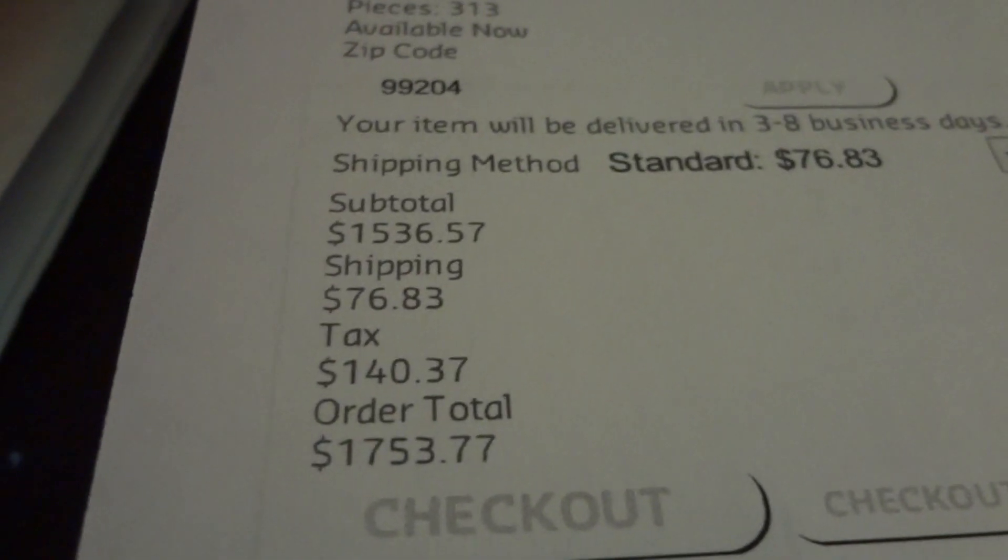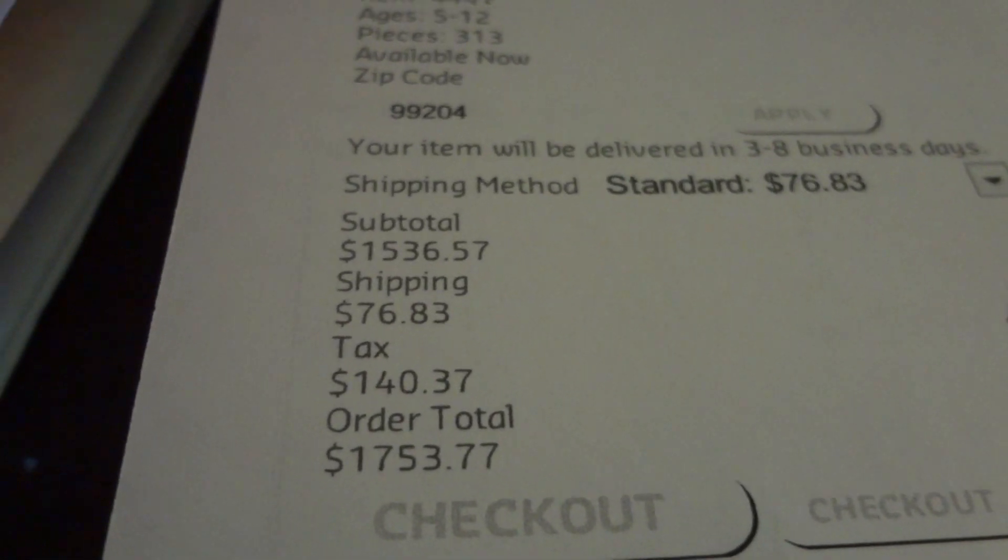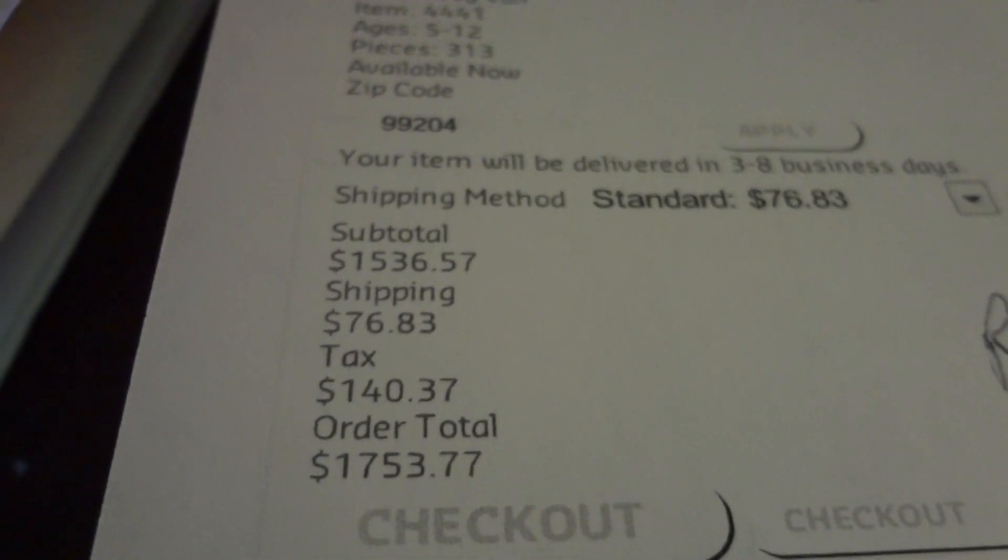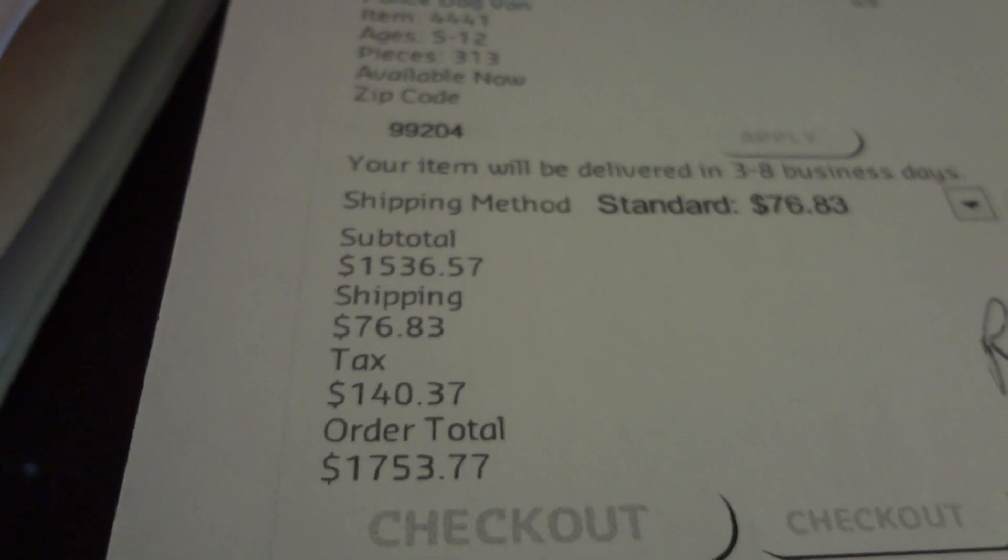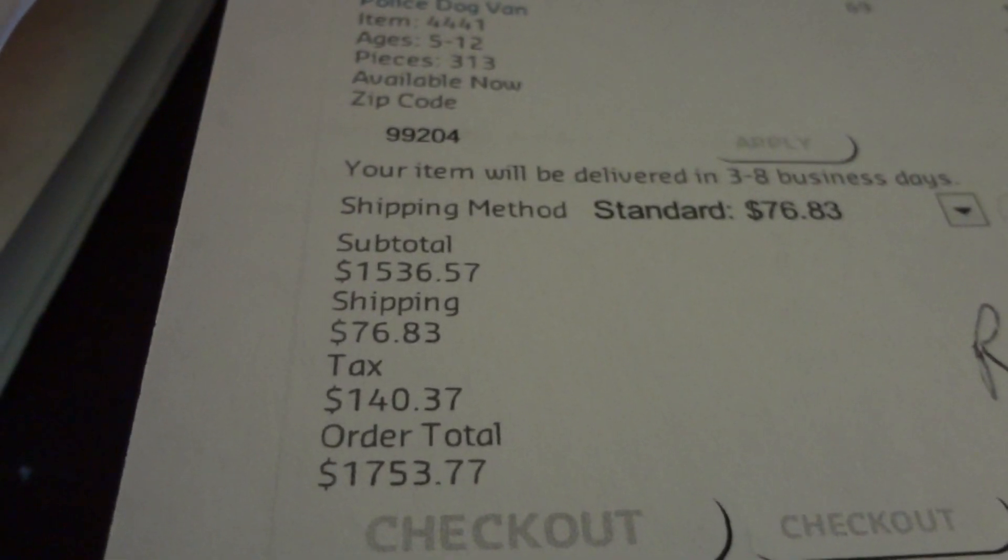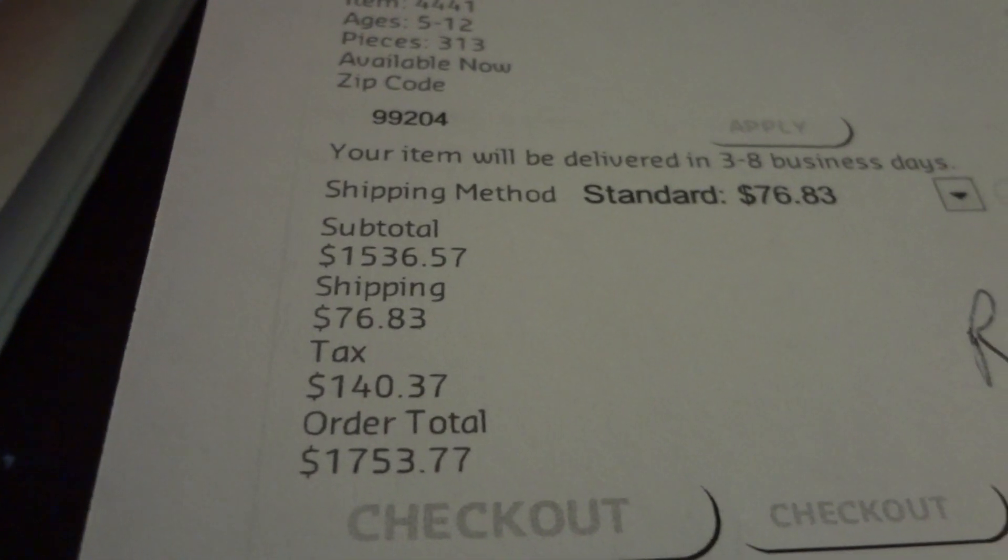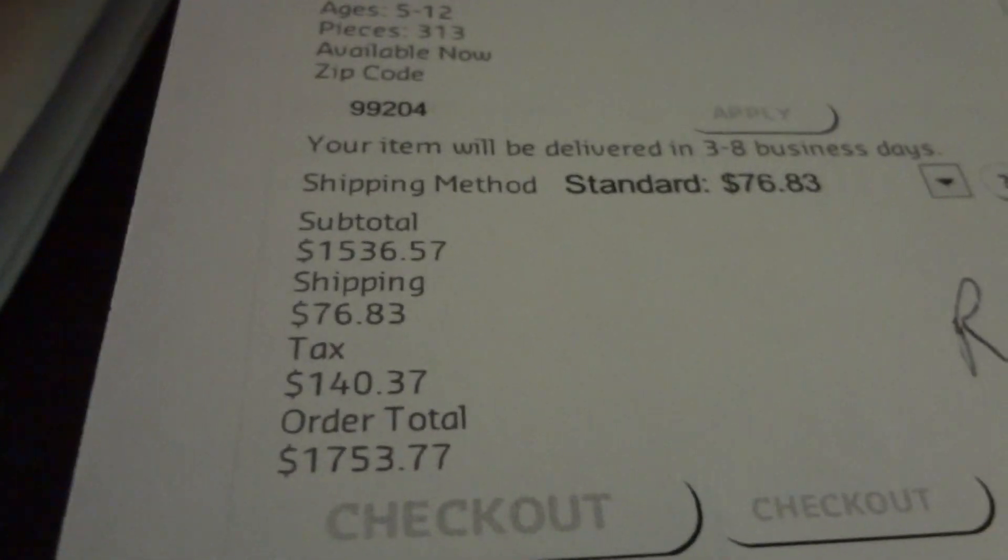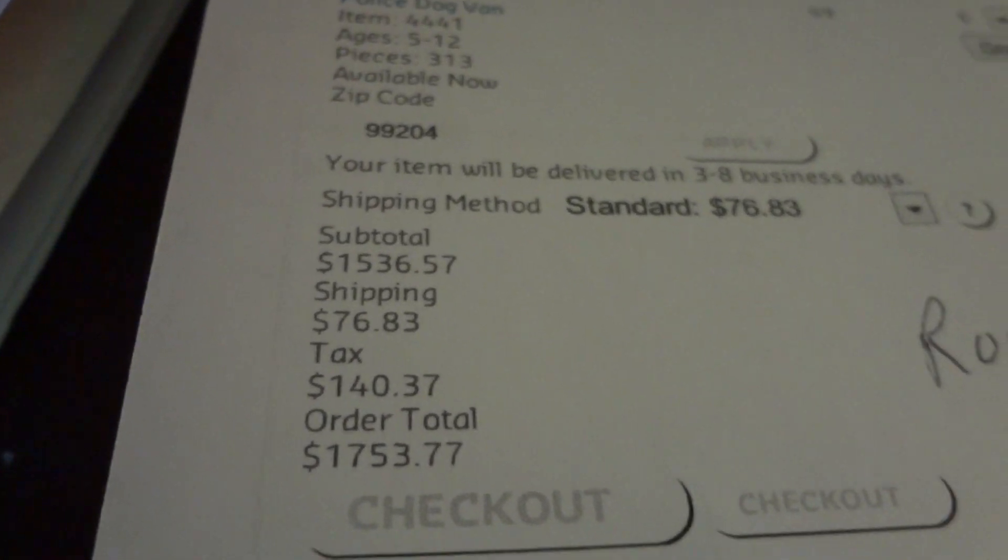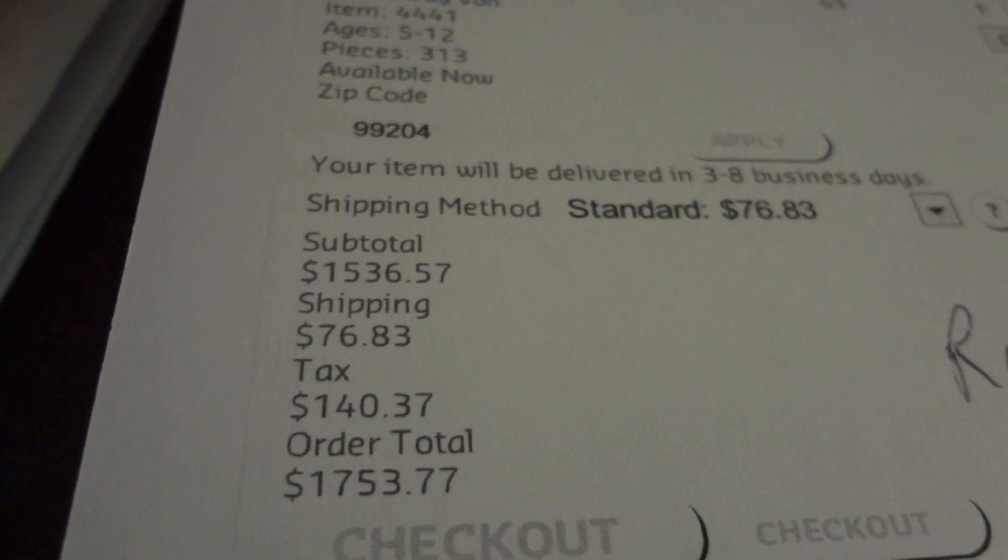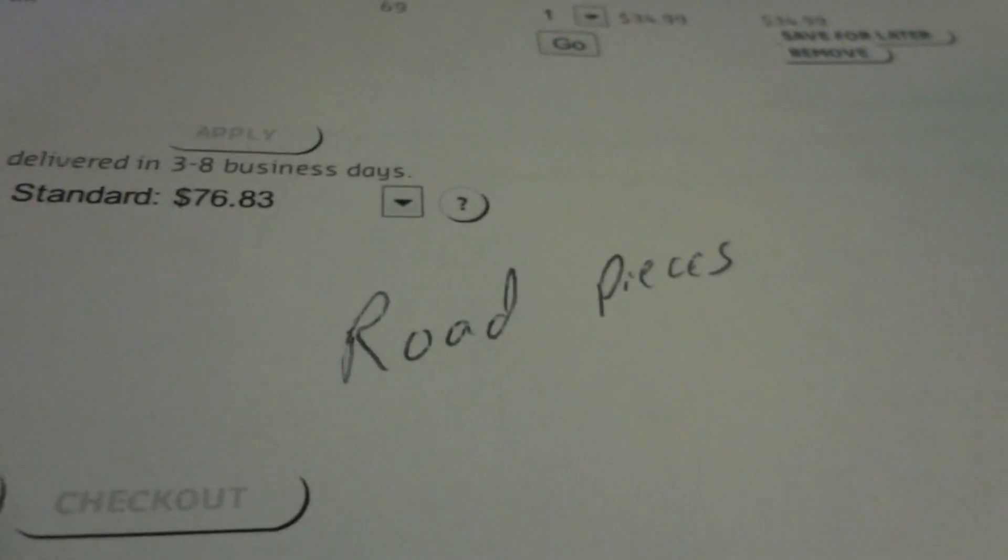The order subtotal was $1,753.77. I'm going to go to Portland so I don't have to spend tax. So, I'll save $140.37. And, shipping will be $76.83. So, I'll save that.